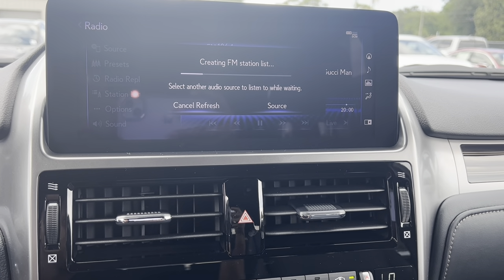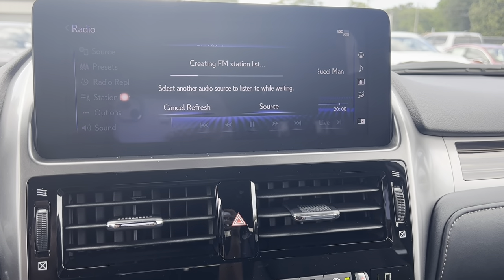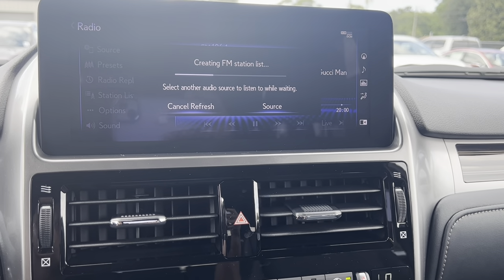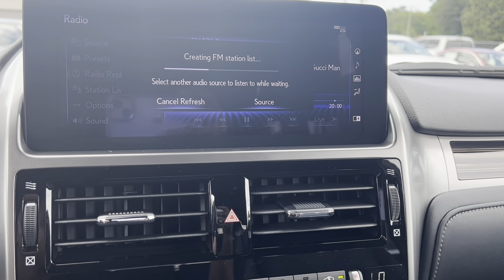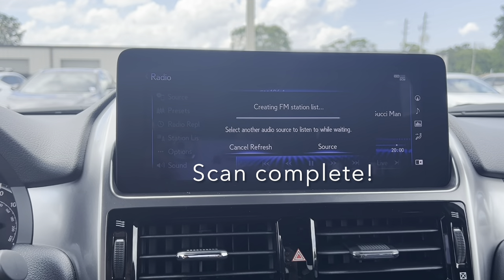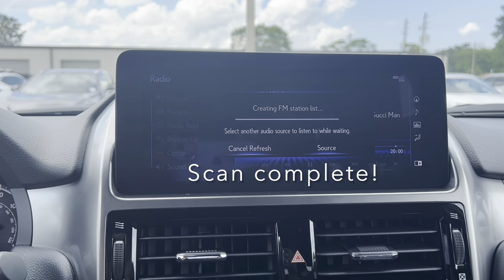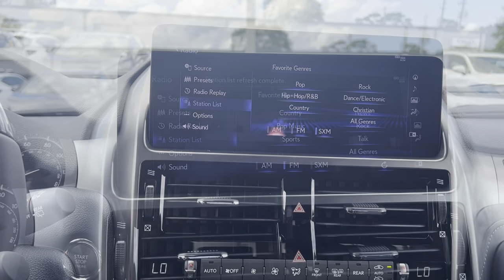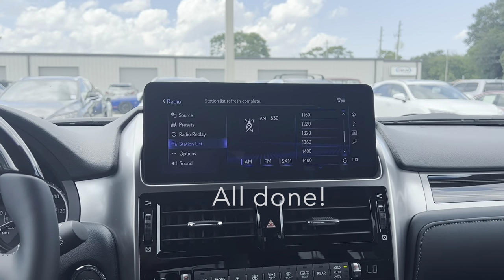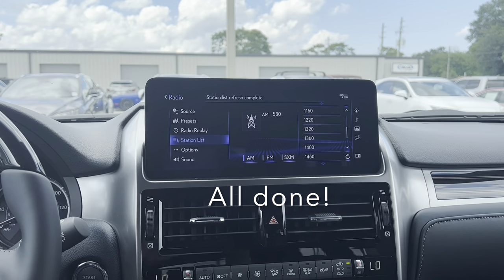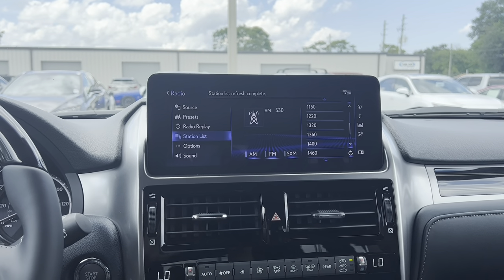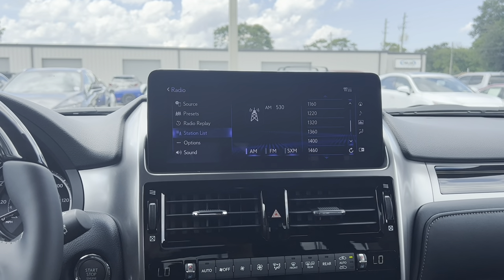As you can see it's scanning through the stations, and once it's done it'll pop up with station list — and there you go.